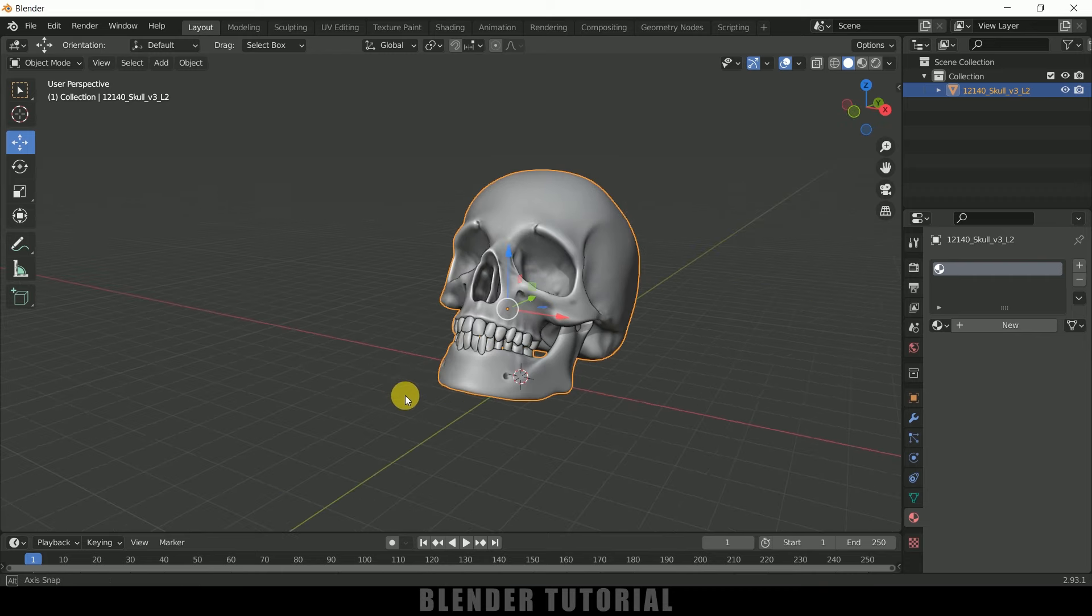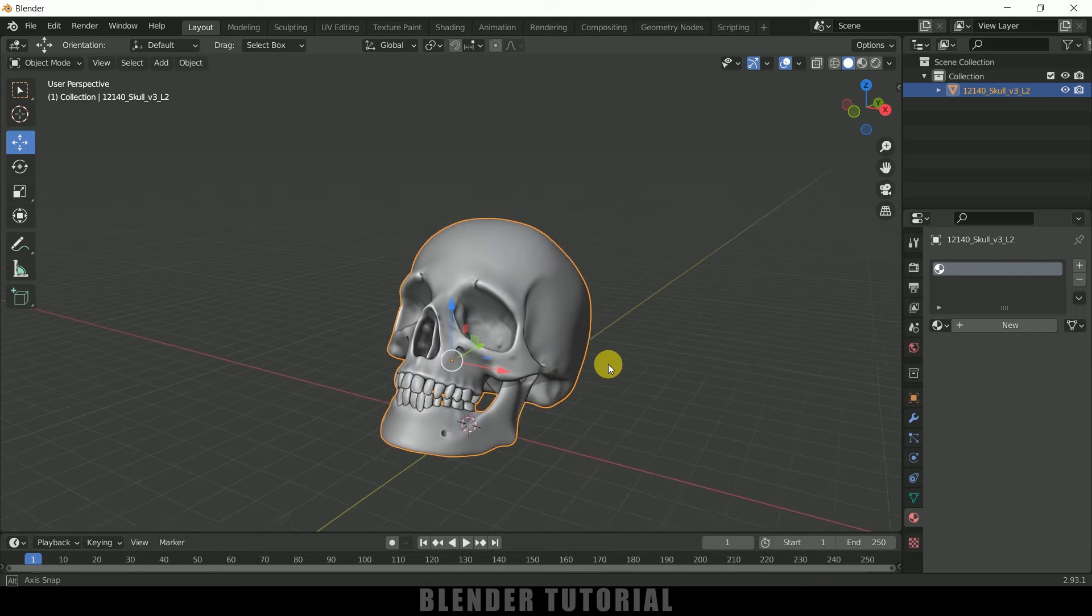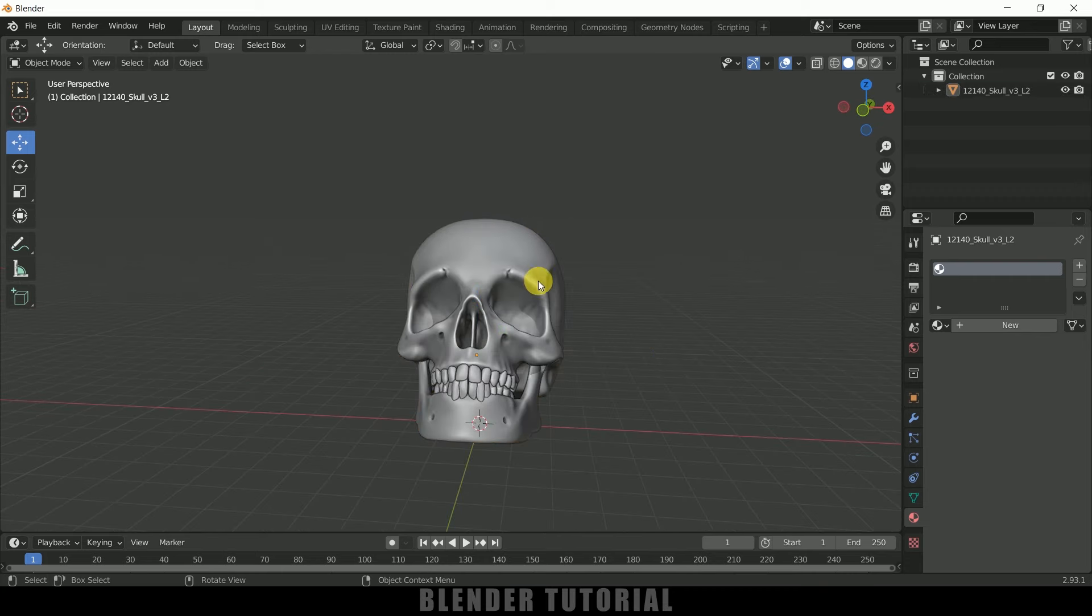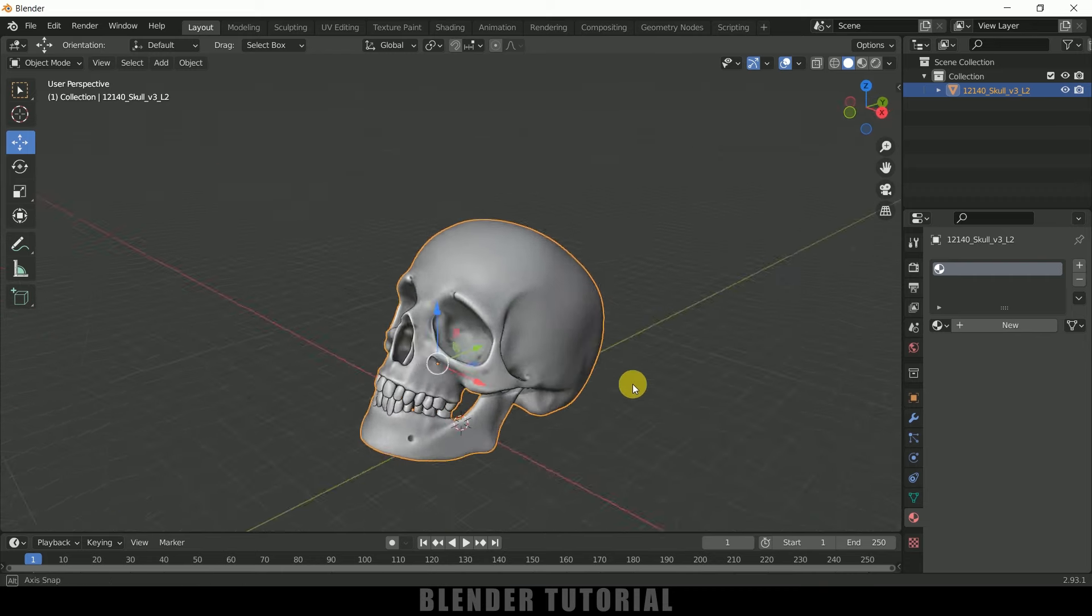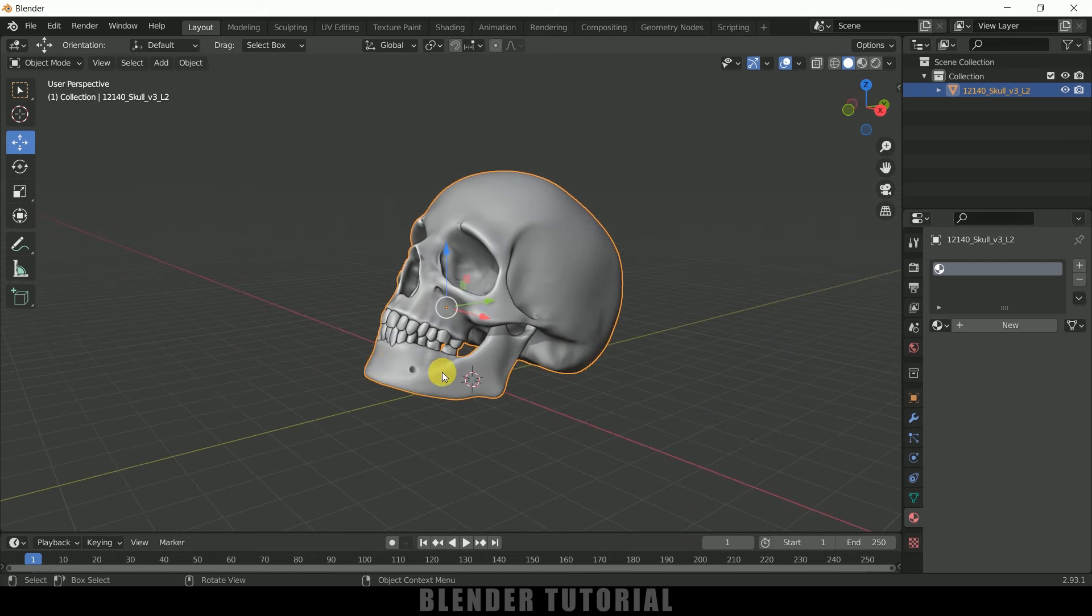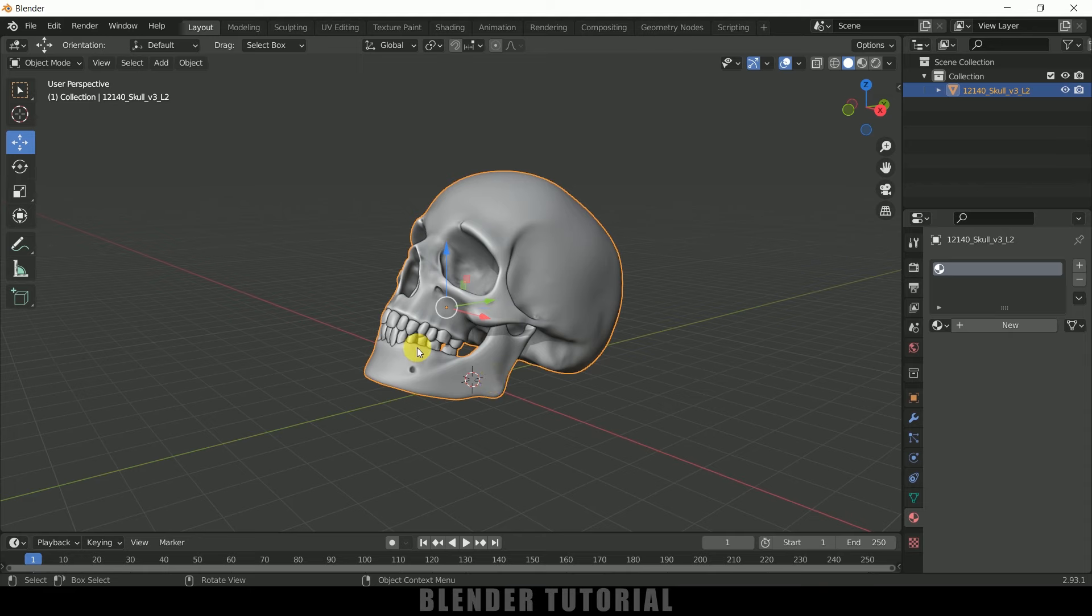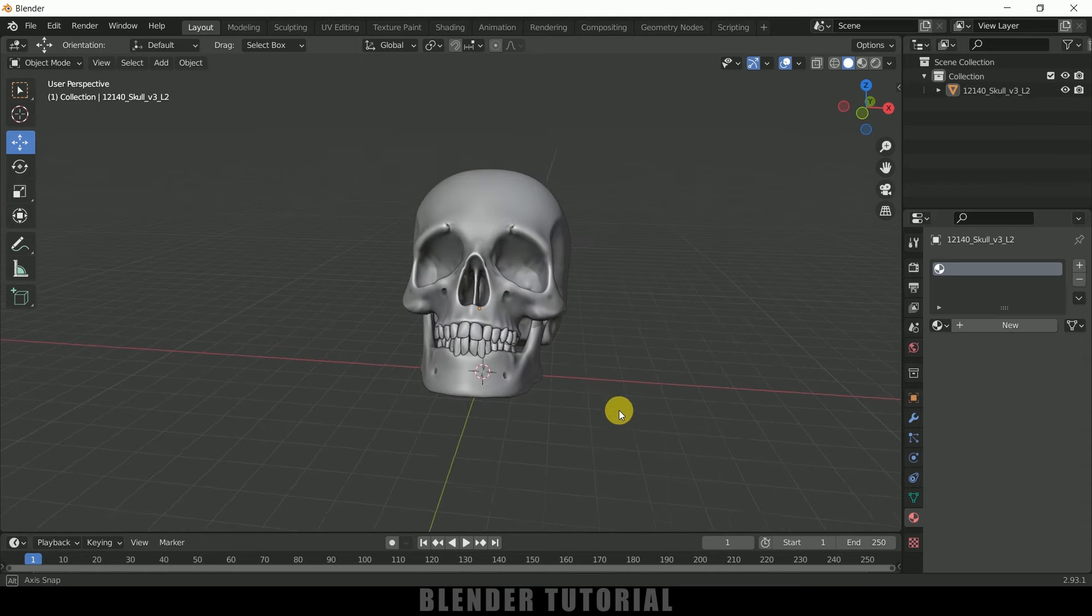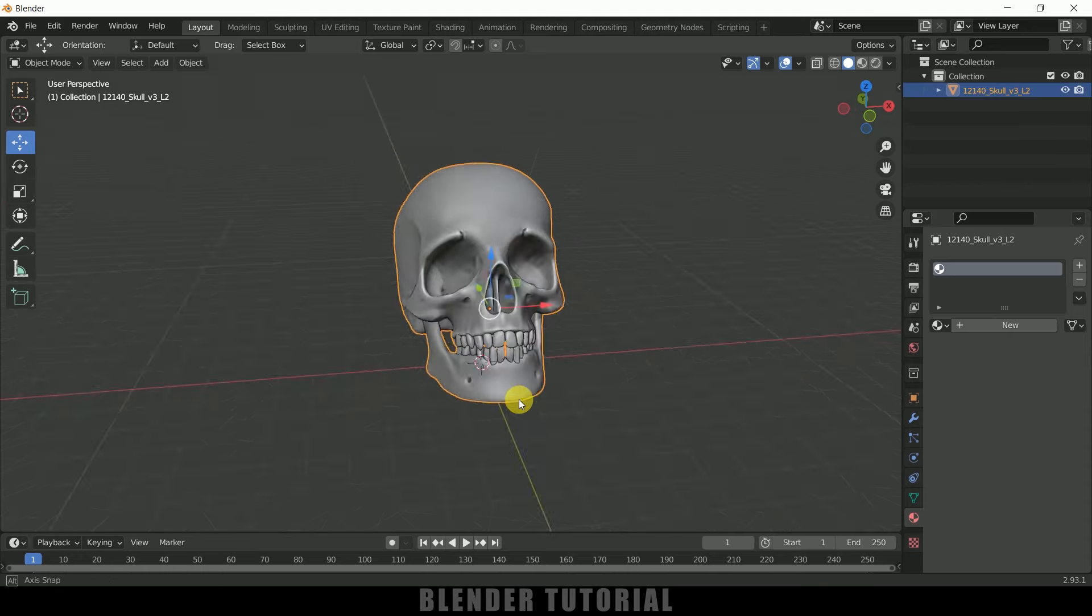Here I'm using Blender 2.93. You can see I got this skull model which is a single mesh. If I want to animate this lower jaw, I need to have this lower jaw separately. So I need to separate this lower jaw now. Let me